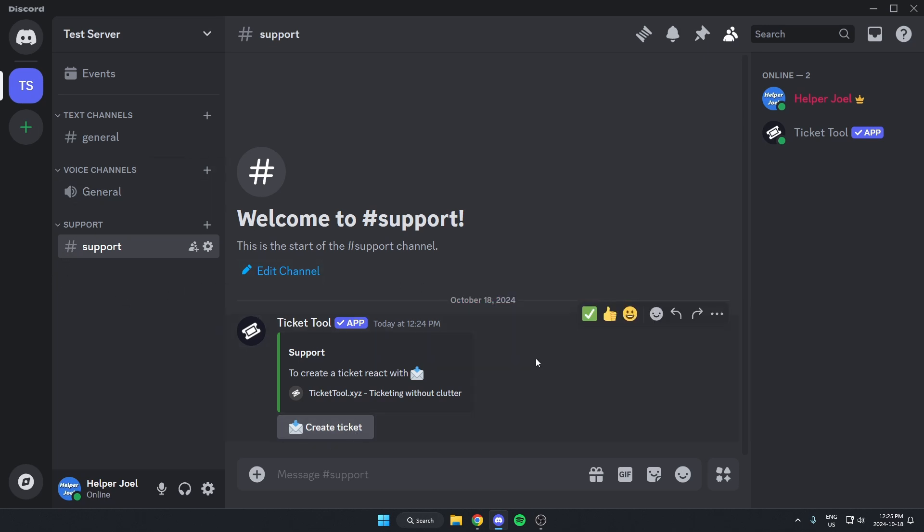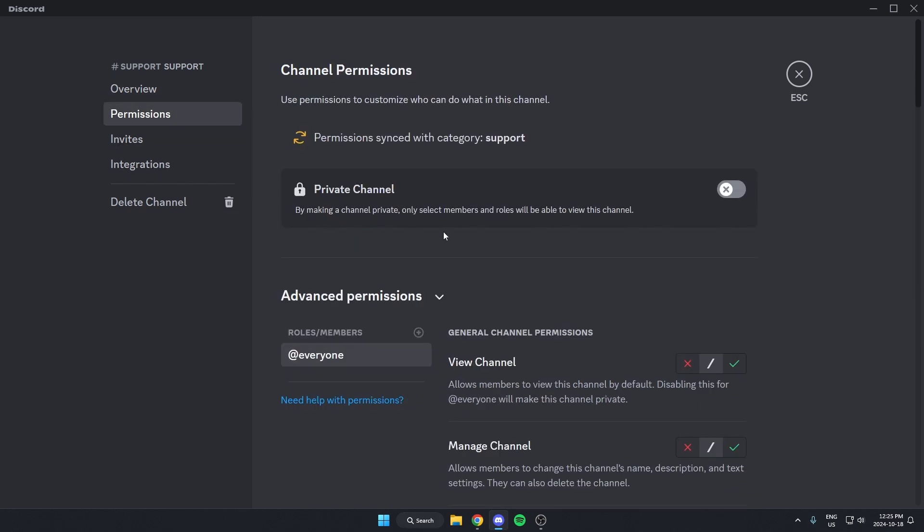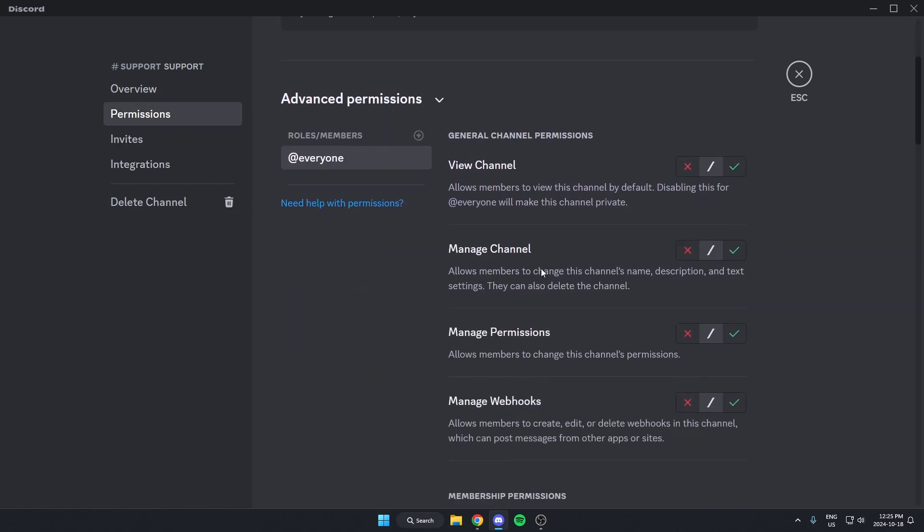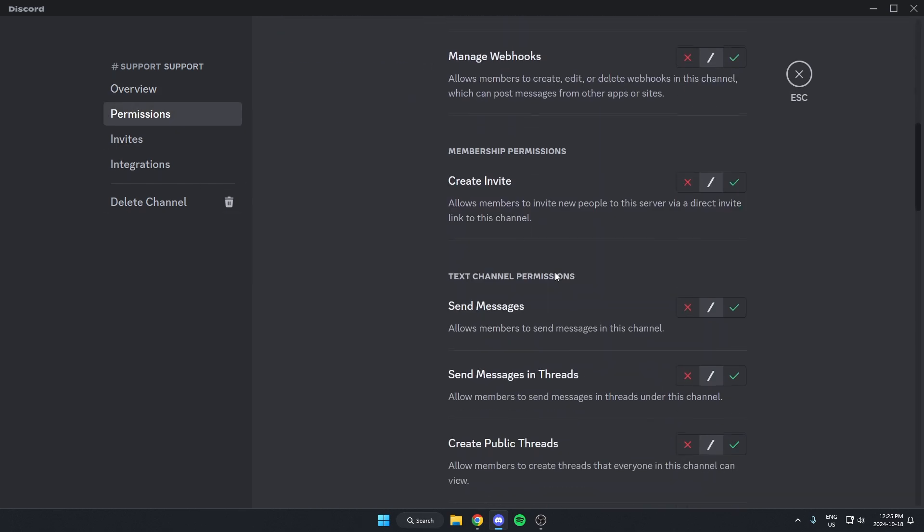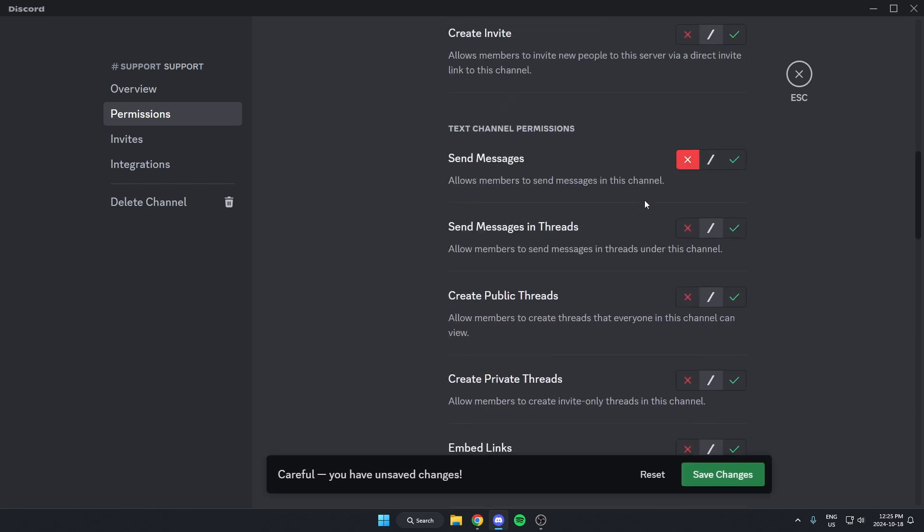One more important thing to do here is go to the Support channel on the left and go to Edit Channel. Go to Permissions, and you want to scroll down and turn off the Send Messages option.